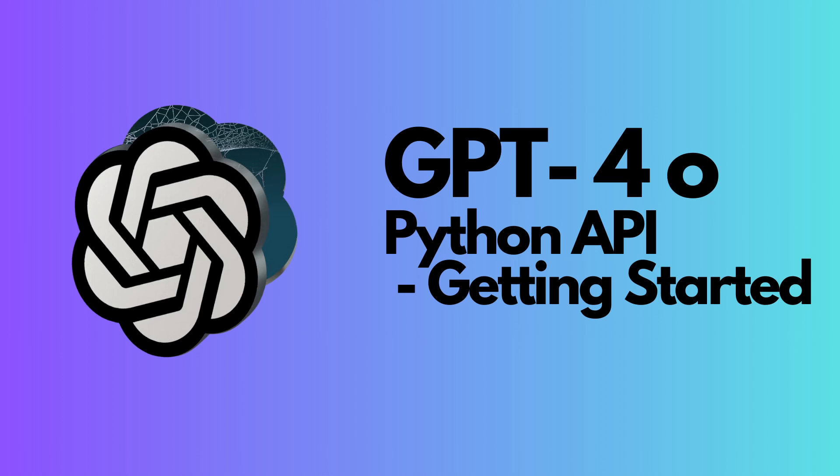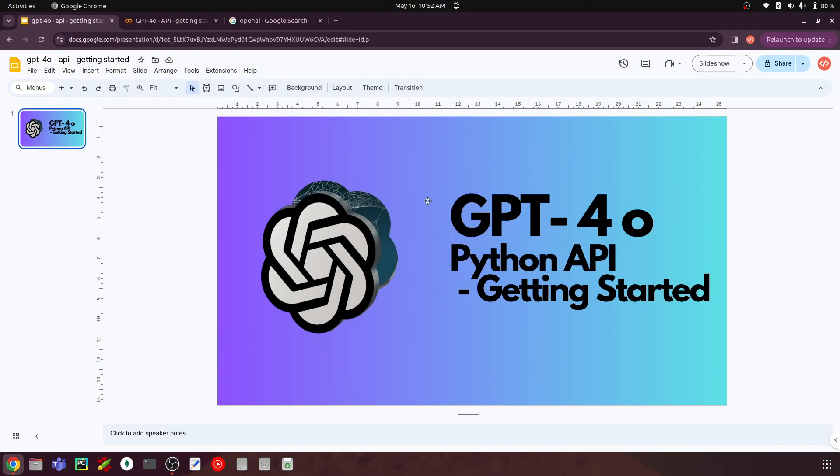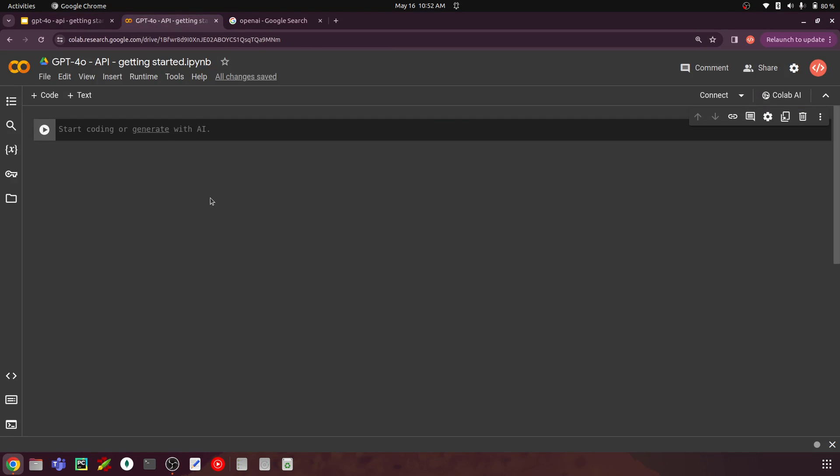I'll open my Google Collaboratory session. Here what we are going to do is install the OpenAI library, get the keys from OpenAI, and access the GPT-4o model for tasks like chat completions and image processing.